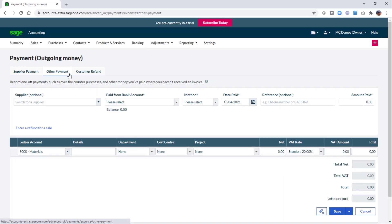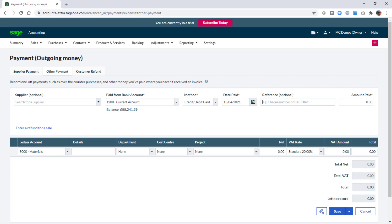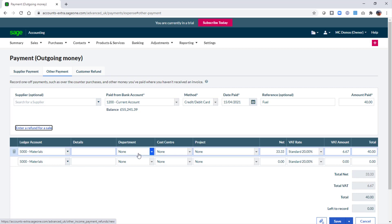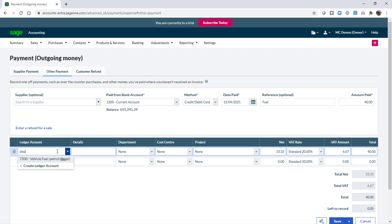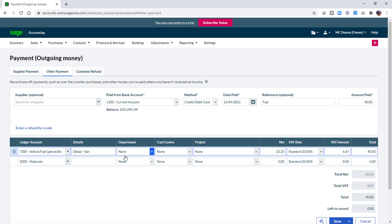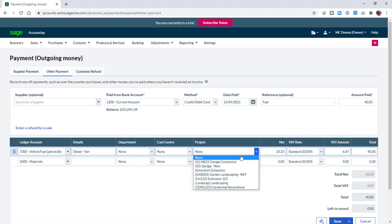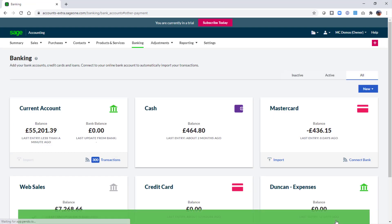You select the bank the expense was paid from, enter the payment method and date and then a reference and the amount paid. Once you've entered a ledger account you then have the analysis types that are flagged as being active for this transaction type, in our example all three. To allocate the transaction to a project it's simply a case of selecting it from the drop-down list. It's a simple one-line expense in this instance so we can then click save.